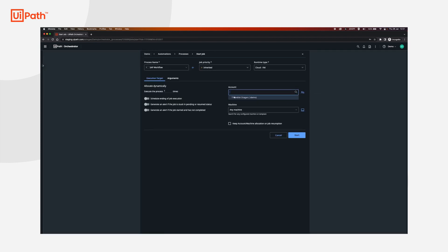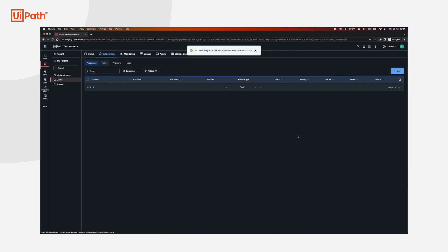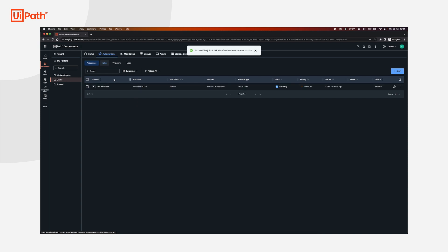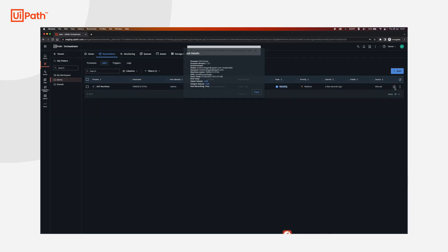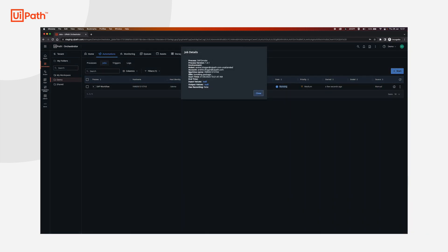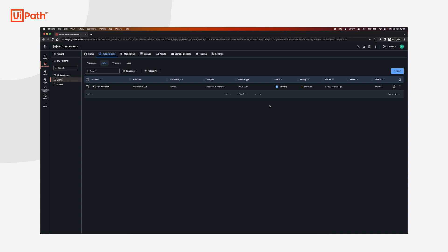By default, it will run on this account if it's the only one present in the folder, or you can select it, as well as the machine. Now if we click start, that process is already running on the VM. It's installing the package, and if everything was done right, the process should finish successfully.